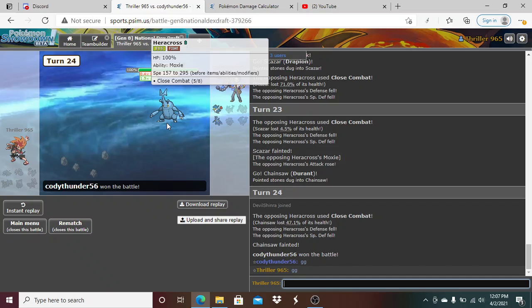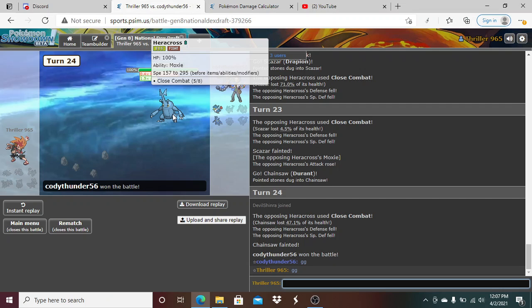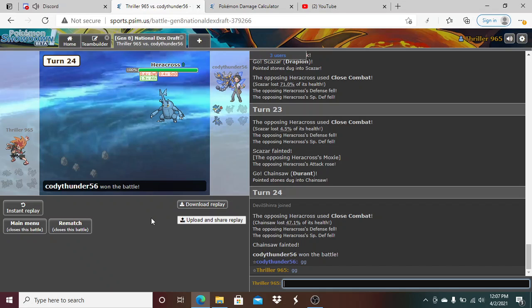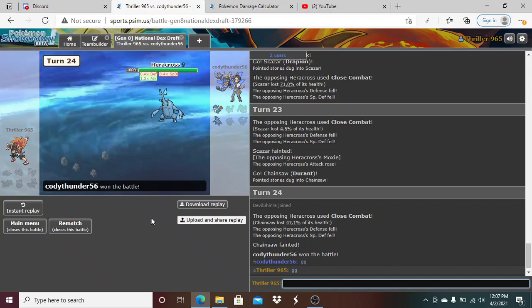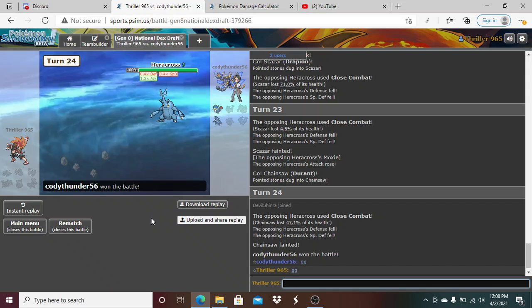I think definitely not going for X Scissor on him when we had the opportunity to, on Spiritomb, messed us up there. Because he got a free Close Combat off on us. Me not going for the KO on, maybe the KO on, I don't know. We should have maybe played around that a little bit better. I think the First Impression play was not the wrong play right there against Vaporeon. I think I mean, I don't even know if that First Impression play on, that even mattered either.